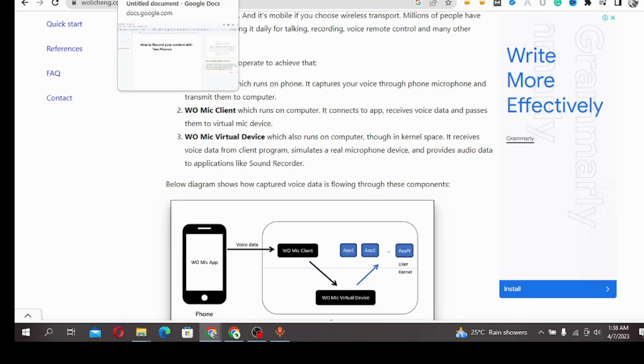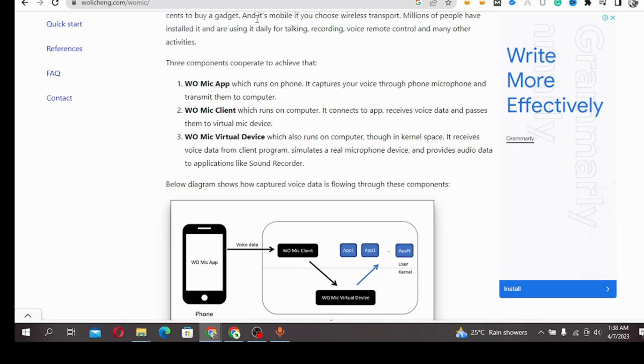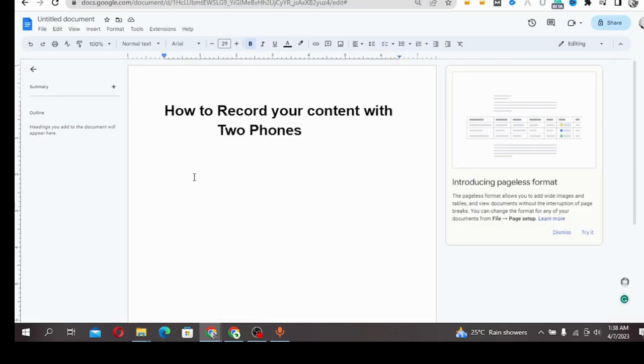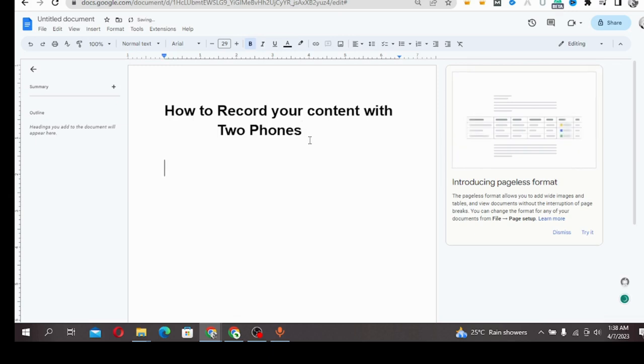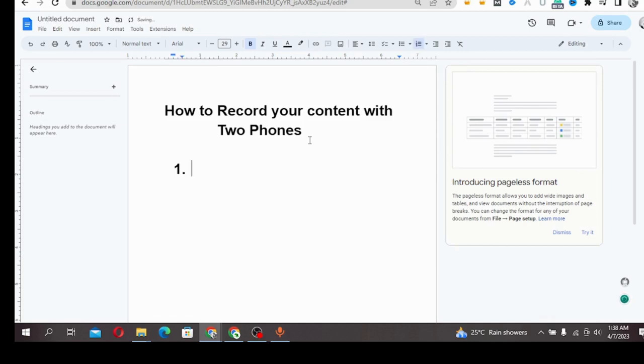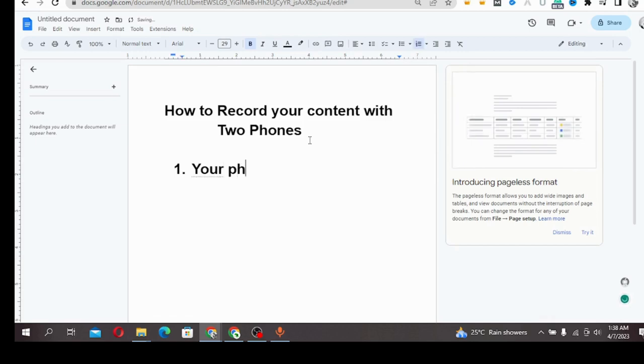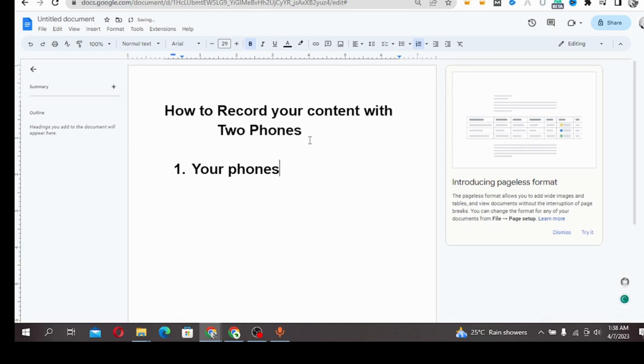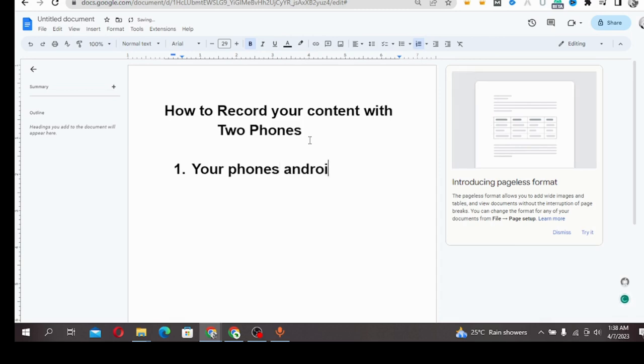What are the two things you need to do this? Number one: your phones, your two phones, whether Android or Apple.